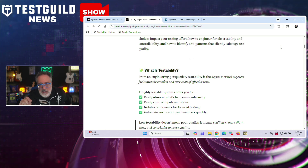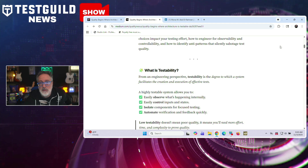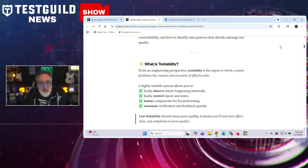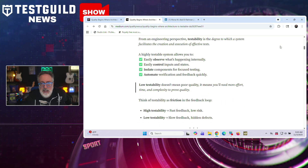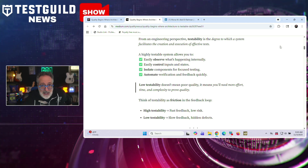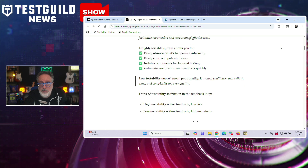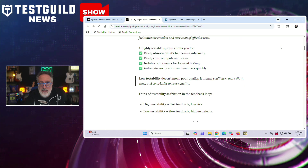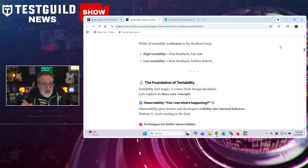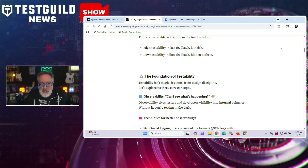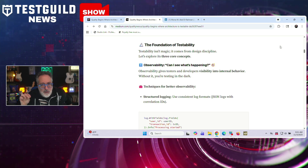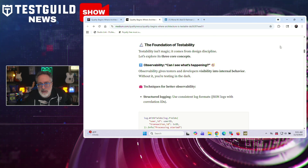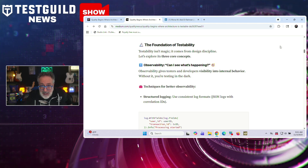The second pillar is controllability — being able to set the system into known states via APIs, dependency injection, feature flags, or test hooks. Third is isolation — ensuring tests run independently through mocking, in-memory databases, containerized environments, and stateless designs. She also covers eight architectural anti-patterns that reduce testability, like global state and hidden dependencies, tightly coupled services, non-deterministic behavior, weak logging, shared databases, unmockable singletons, and external systems without fallback. To measure testability, the article suggests tracking test duration, setup complexity, flakiness, coverage, and time to diagnose failures. Mona recommends treating testability as a first-class design concern, adding it to architecture reviews with a checklist covering observability, controllability, mockability, isolation, and cleanup mechanisms.